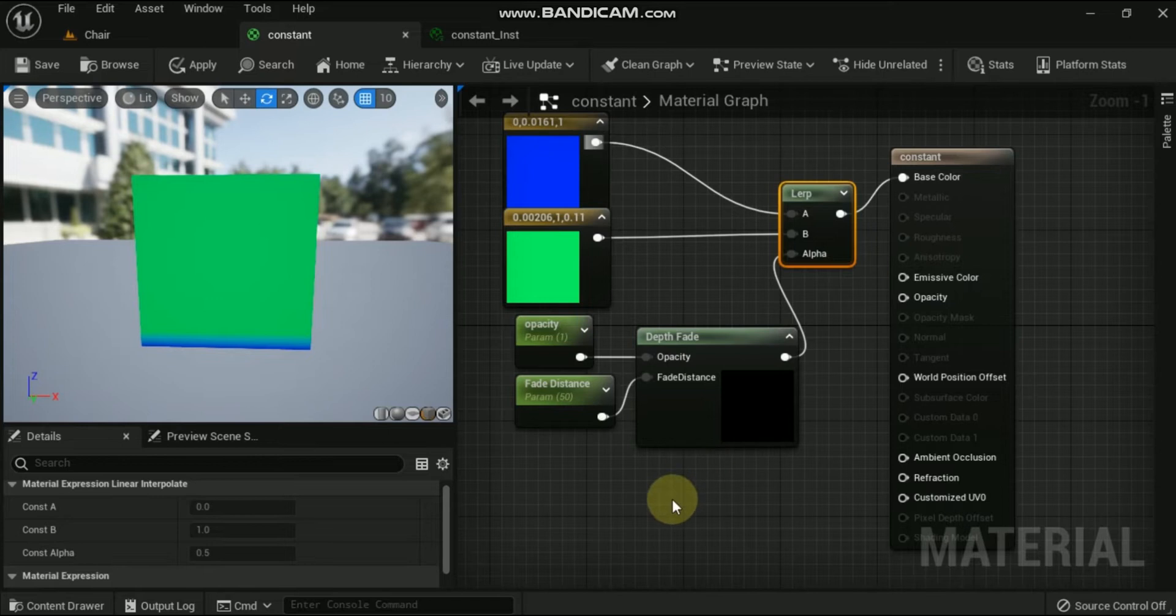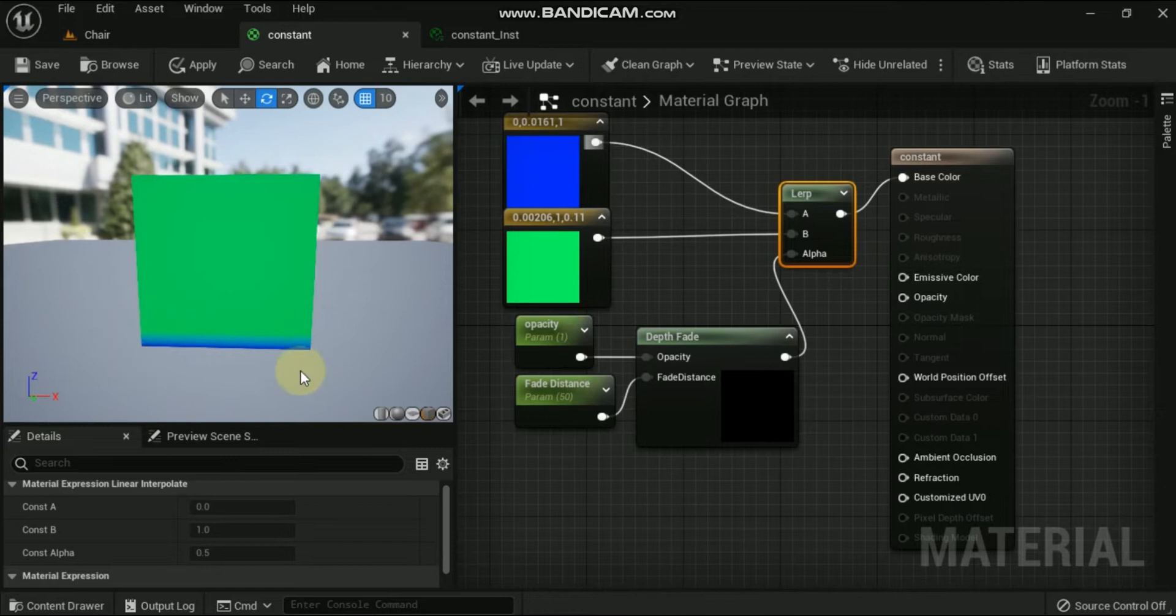And again, just by changing the various channels in the main material node, the depth fade color can be modified as per your desire and requirement.